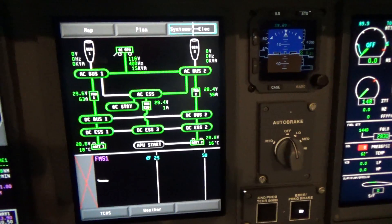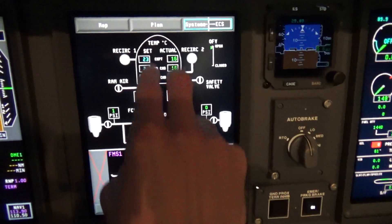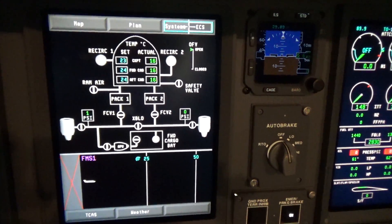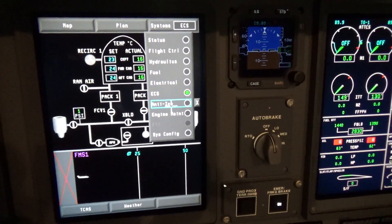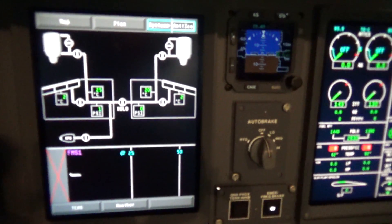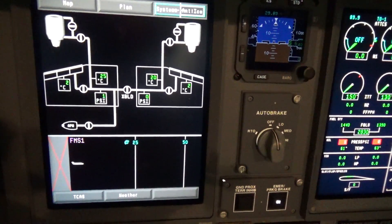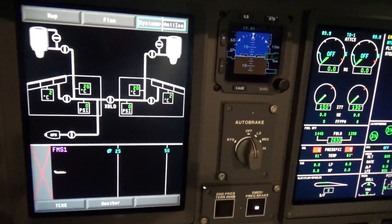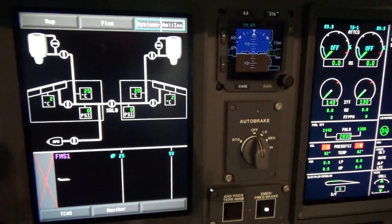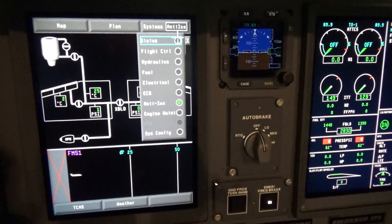Right now we're on ground power, and you can see this is feeding all the systems in the airplane. The ECS, or Environmental Control System page, shows the temperatures in the back of the airplane and how the plane is getting its air conditioning. There's also an anti-ice page — as we talked about before, the engine cowls and the leading edges of the wings all get heated as we fly through freezing precipitation or icing conditions, and this is where you keep tabs and monitor that.